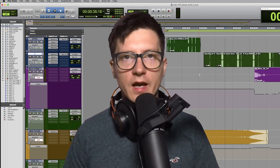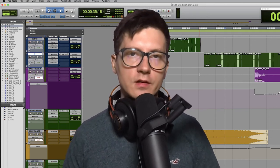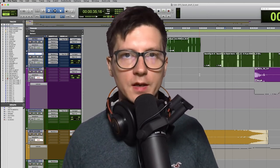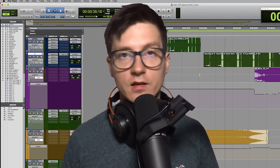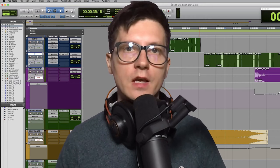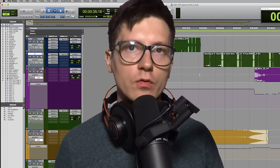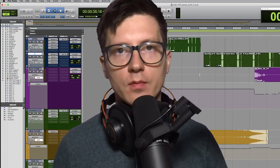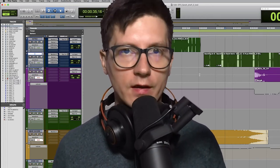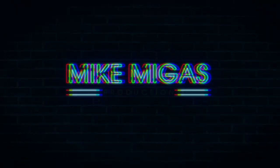I had a problem with a doubled signal in one of my sessions lately in Pro Tools. In this video I want to show you what the problem was and how I fixed it.